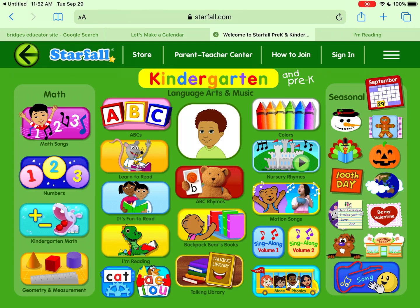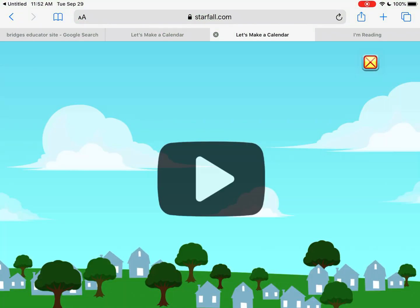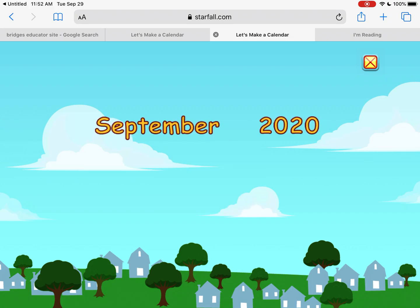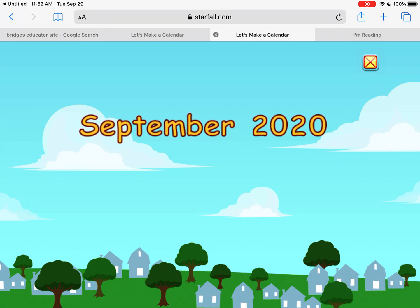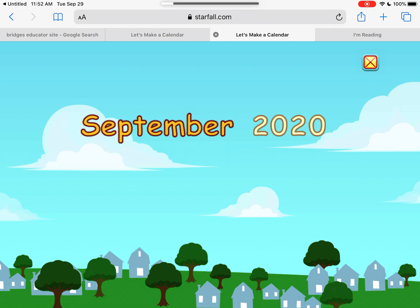It says September, but you will be looking at October. When you click on that, it opens up. Yippee! It's September 2020. Let's make a calendar.